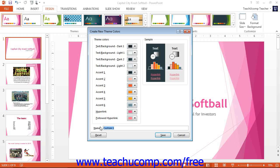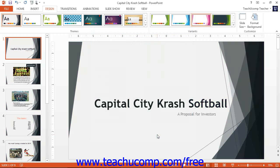Enter a name for your custom color scheme into the Name field at the bottom of the dialog box. Then click the Save button to save the custom color scheme. You can then select the name of the custom color scheme from the Colors drop-down menu within the selected version of PowerPoint.